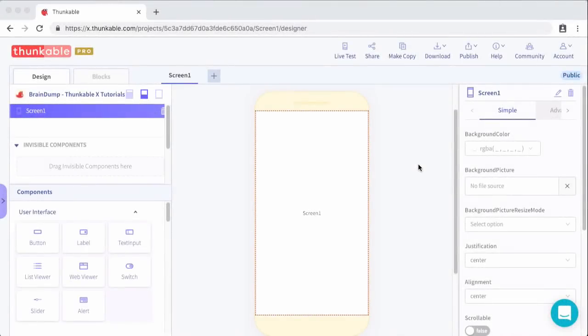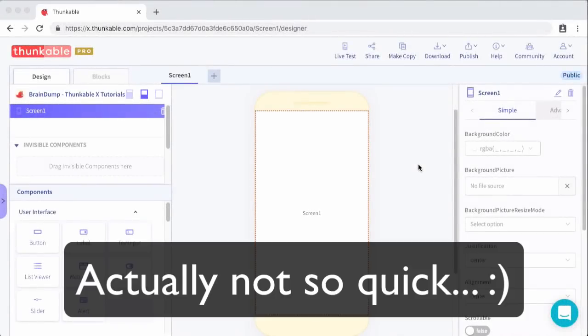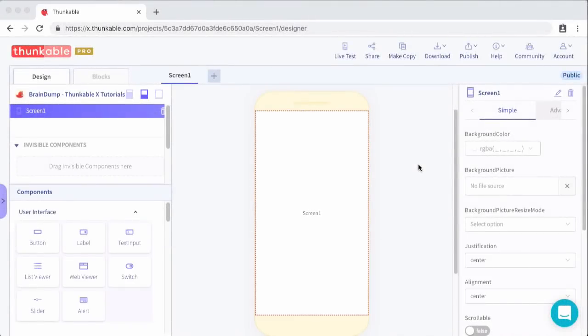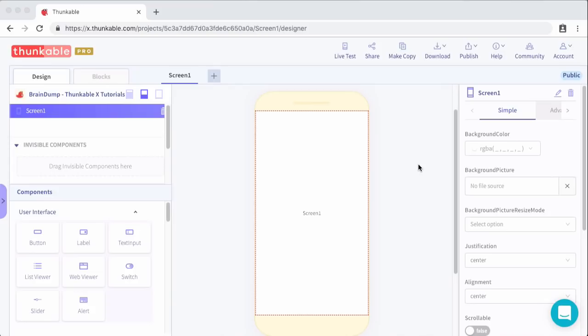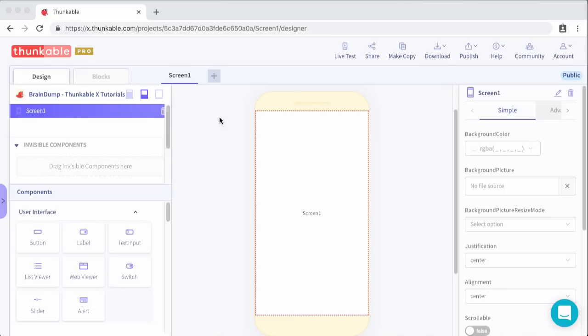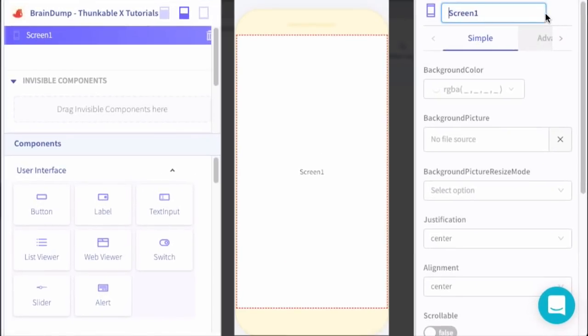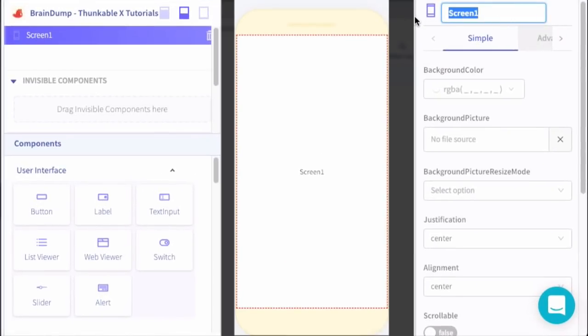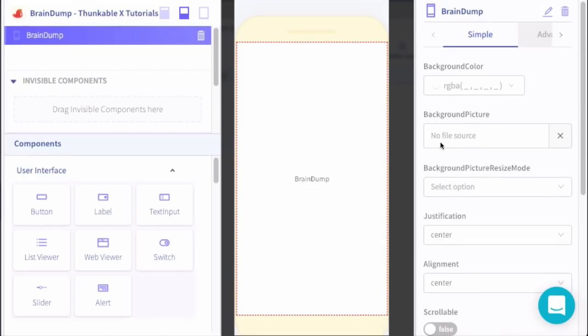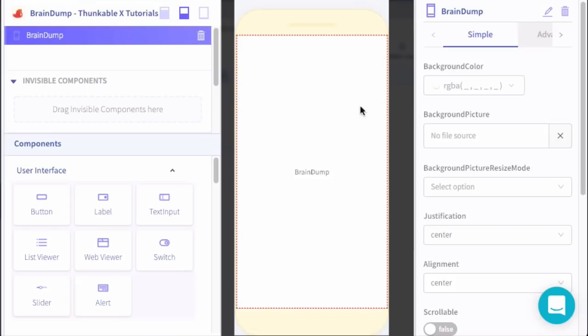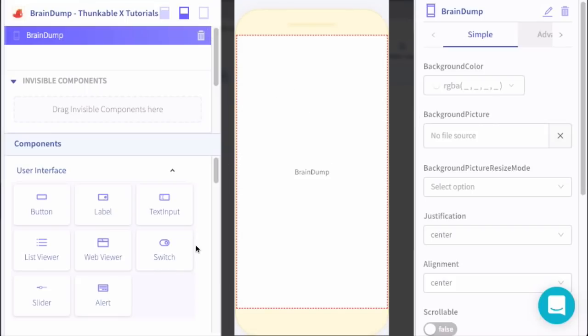This is going to be another quick tutorial. I've opened up a new project and I'm calling this project Brain Dump. It's going to be a to-do app where you can brain dump everything you need to do and then manage those tasks inside of the app. We'll go through the UI first and then after that we'll hit the block section.